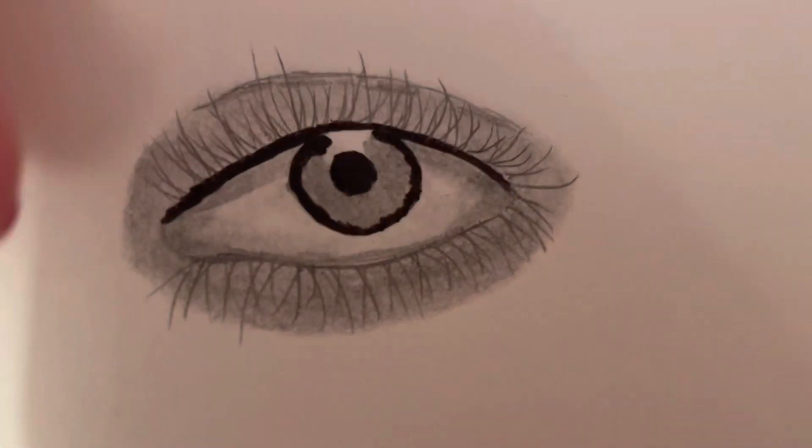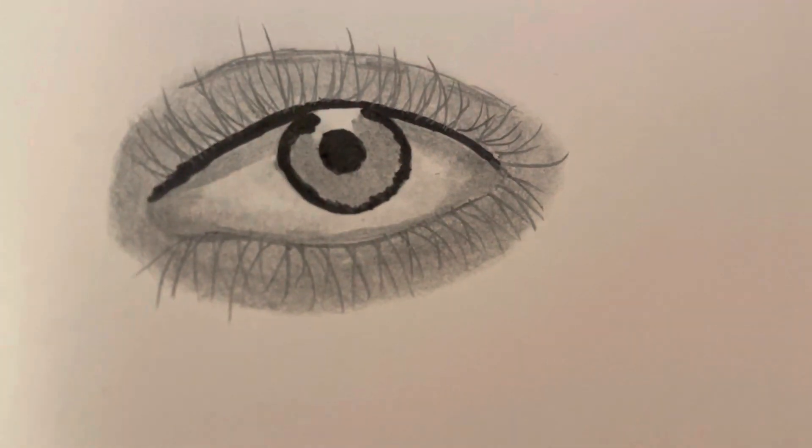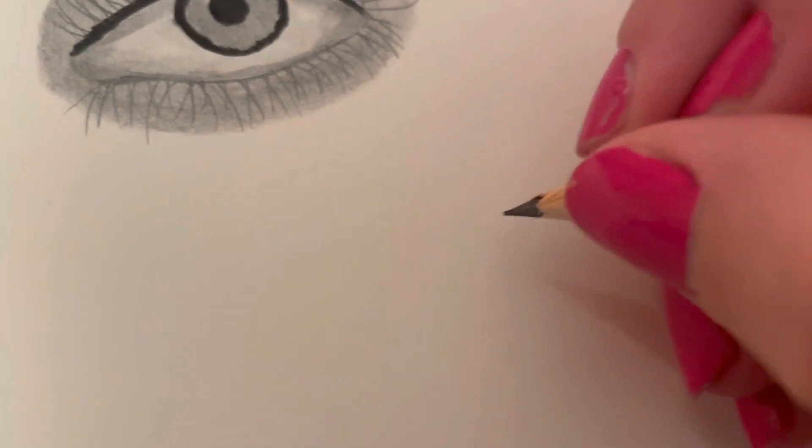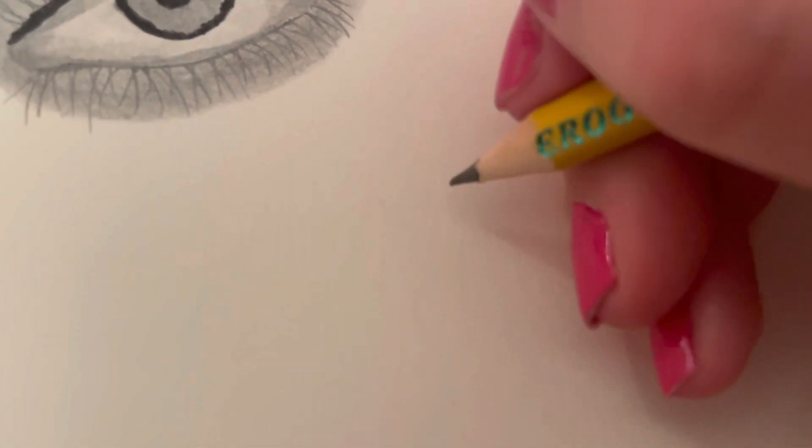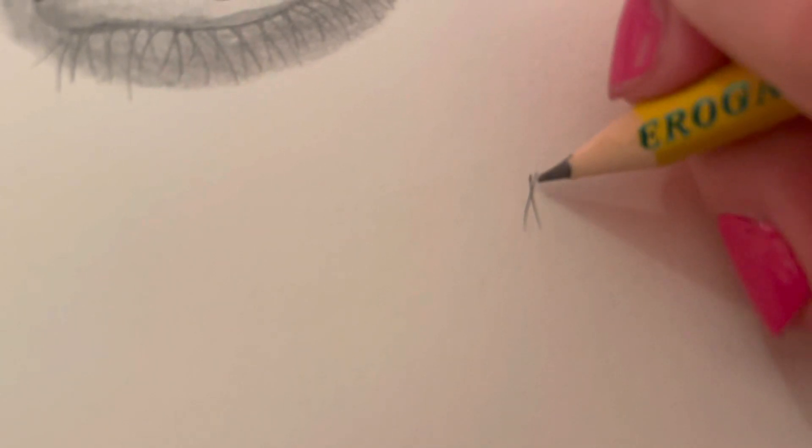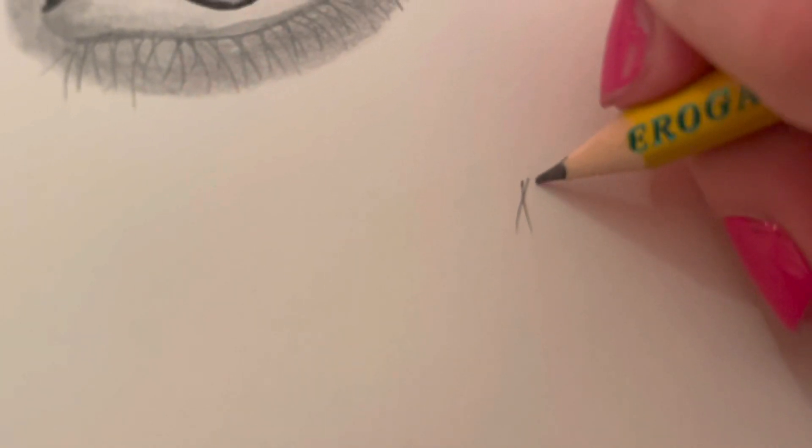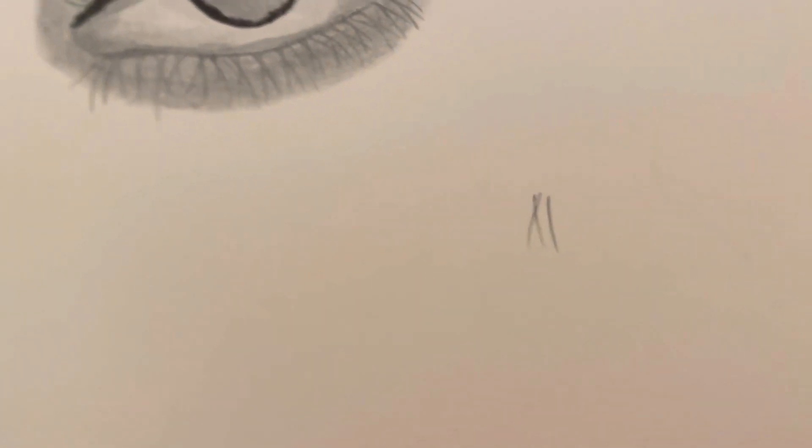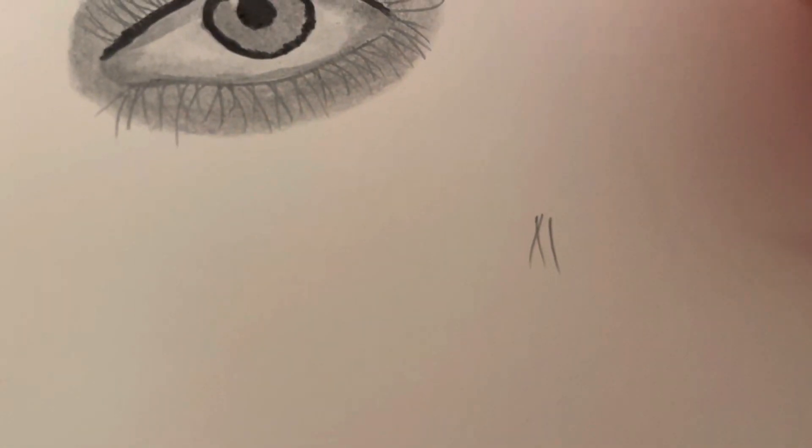I hope this video was helpful and feel free to give it a try. This is how I do my eyelashes and I find this way pretty easy. Kind of cross them over, make them random.